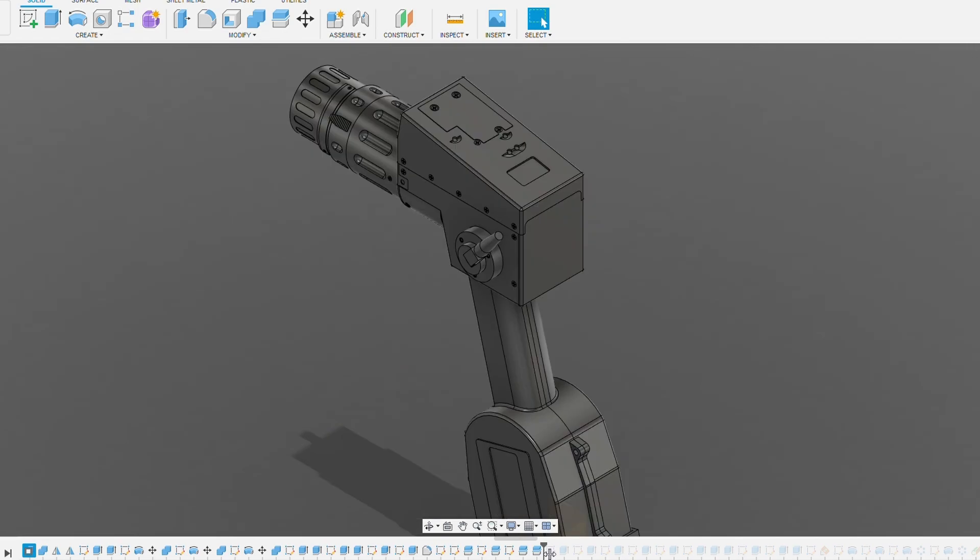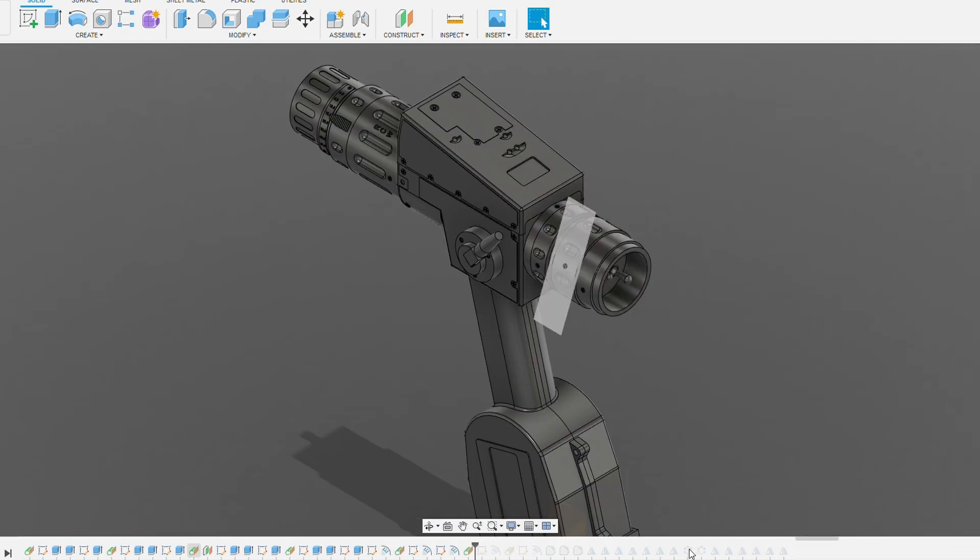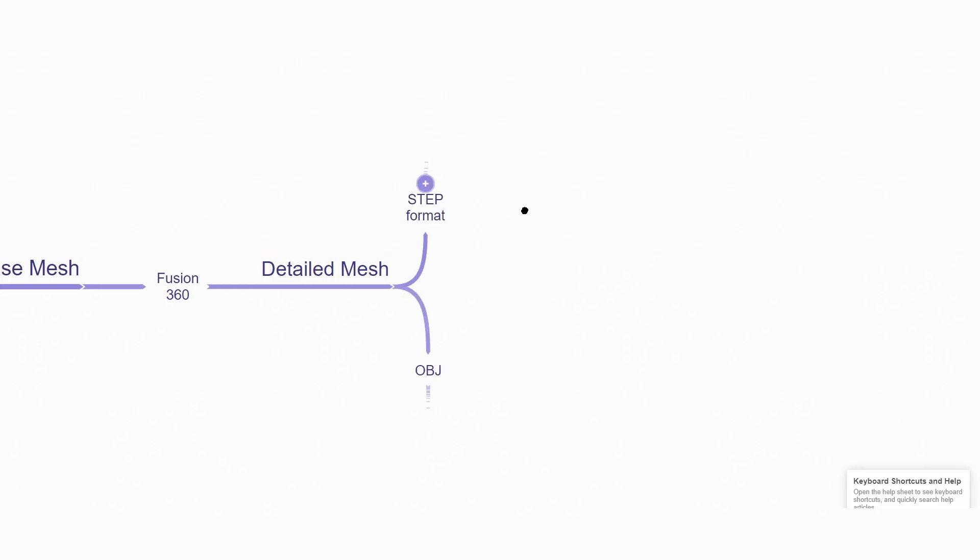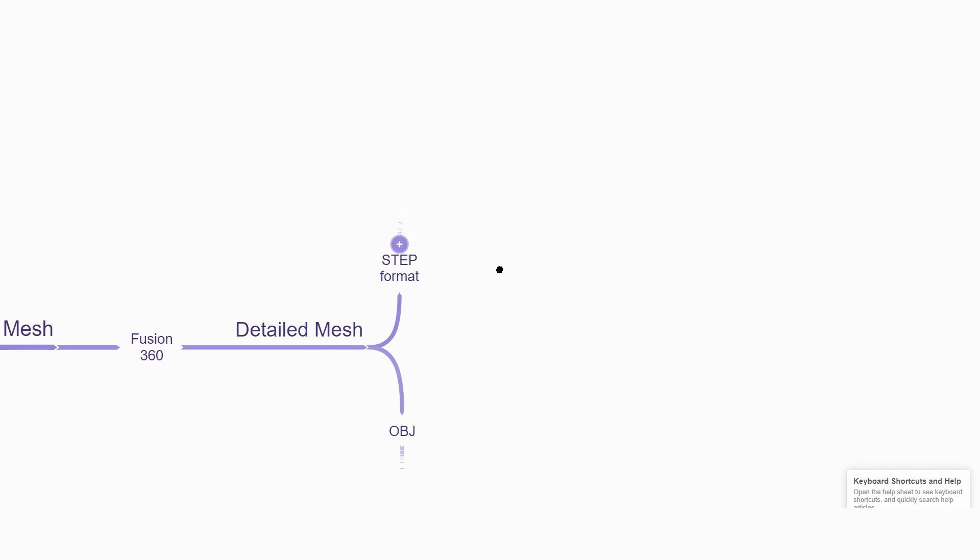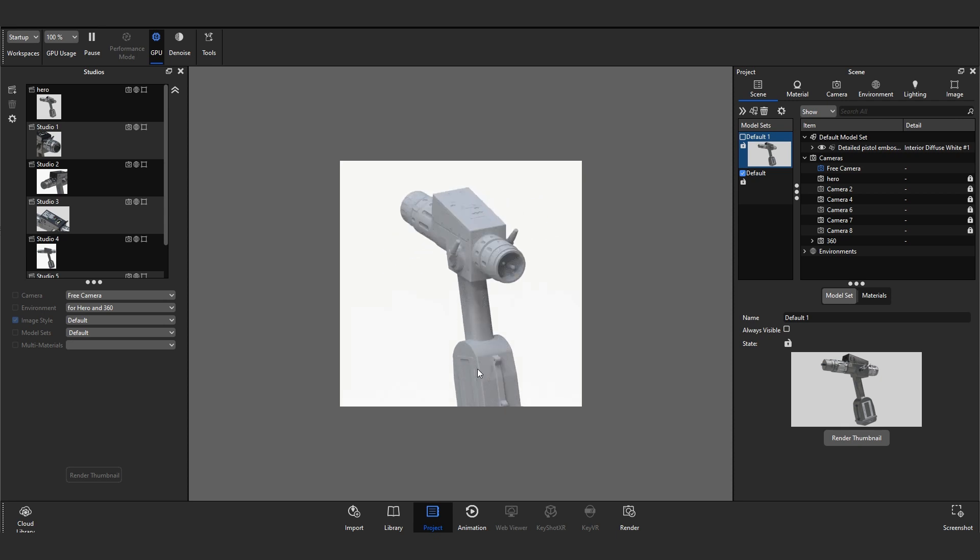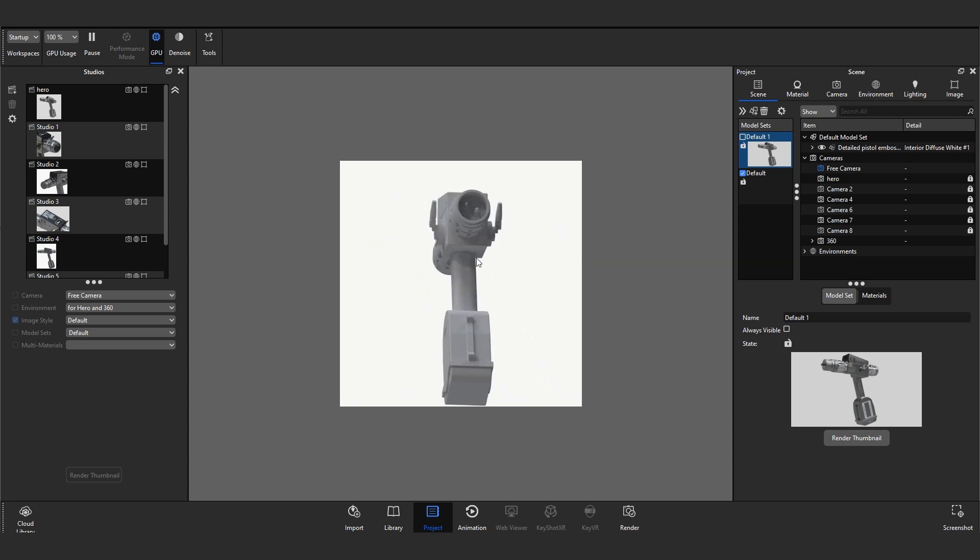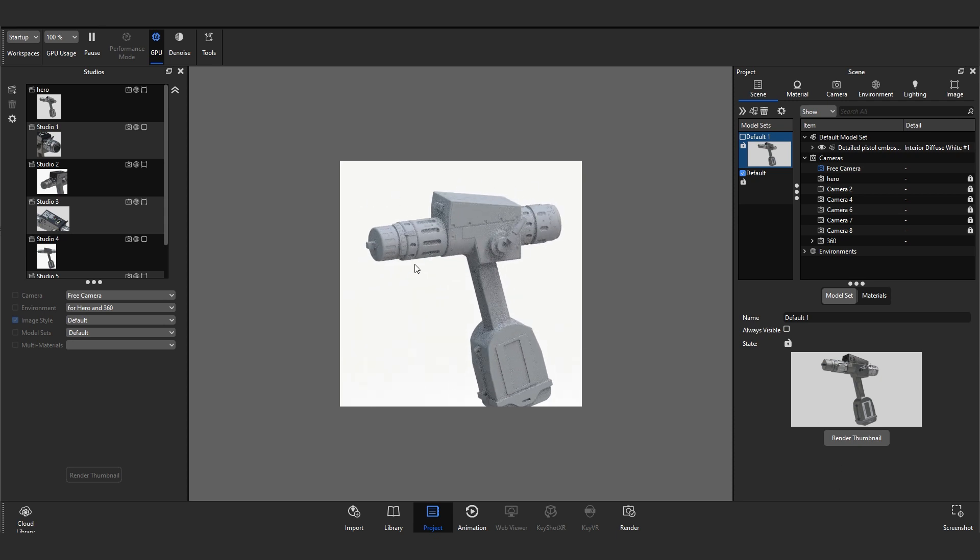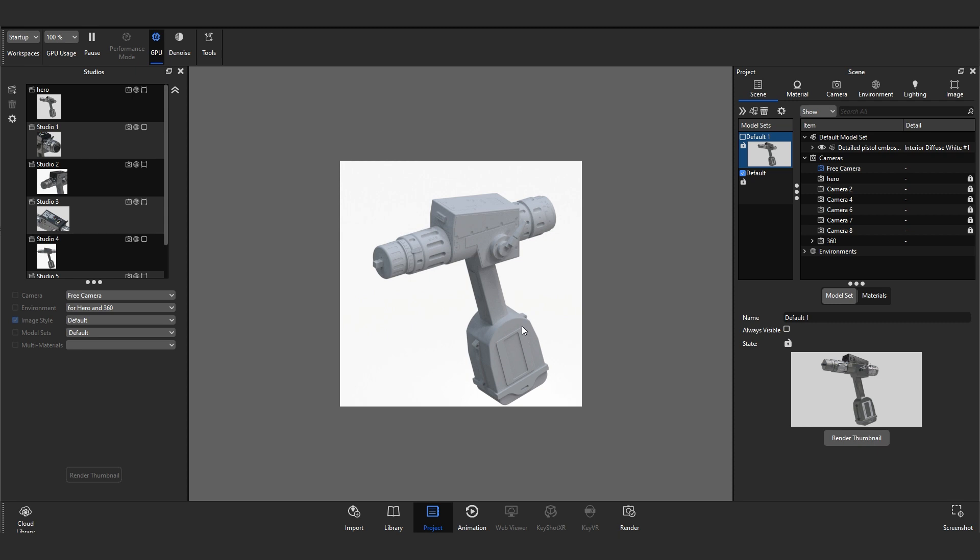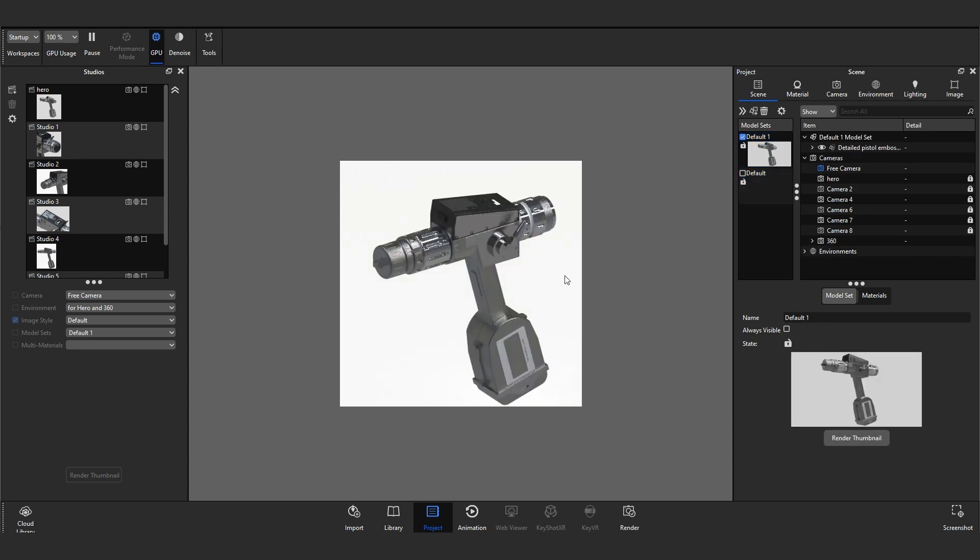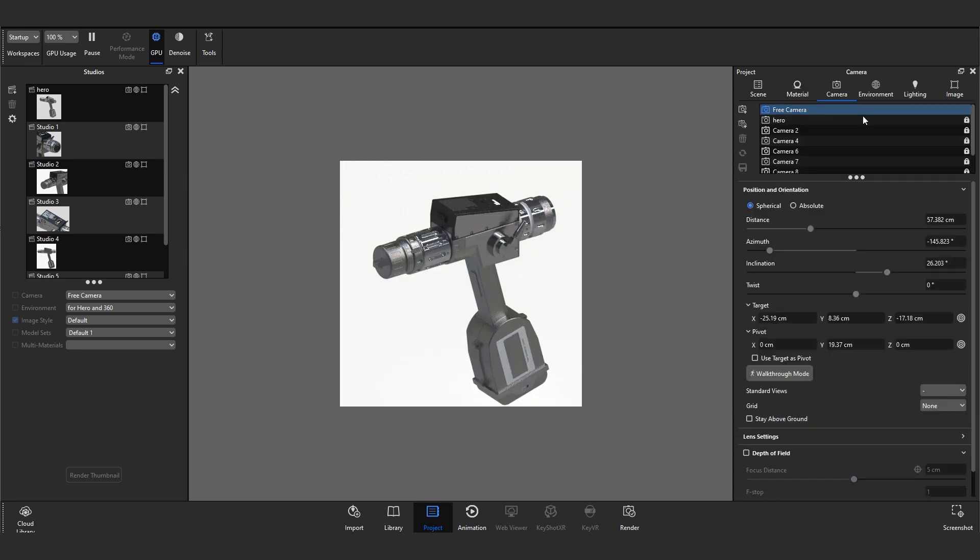After getting the detailed mesh, I usually export it in two ways: one is STEP format and another one is OBJ format. For KeyShot, I prefer STEP format because it contains more details. It's a curve-based model, but if you're using OBJ, it will convert into polygon mesh. For games, it is very good.